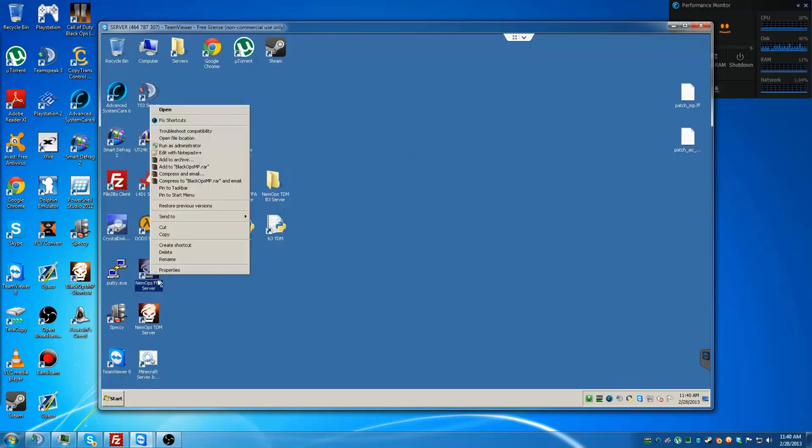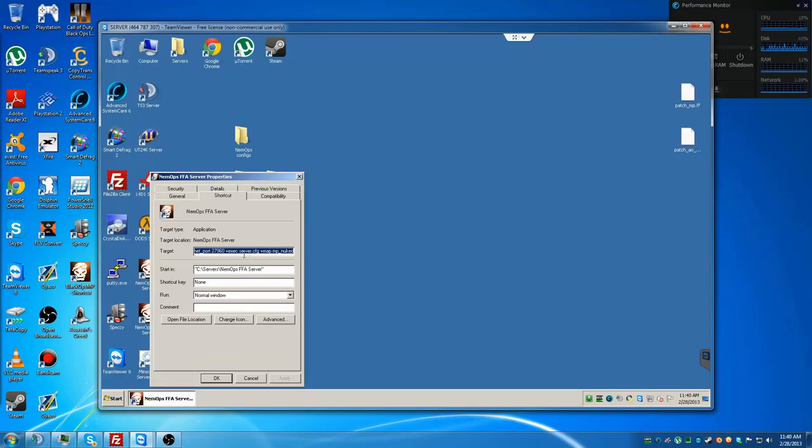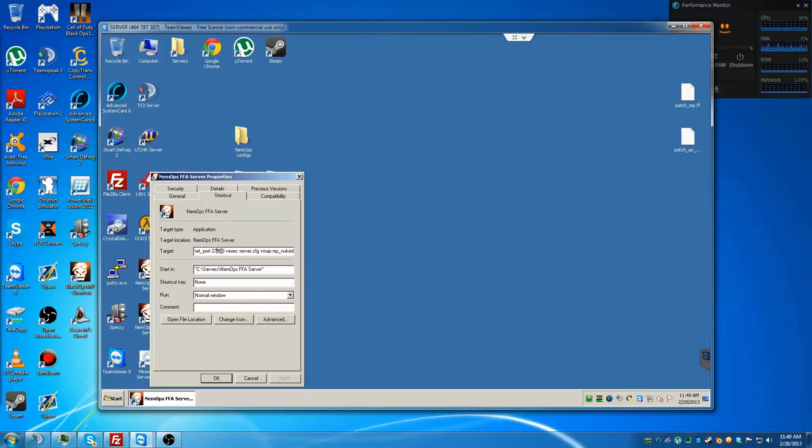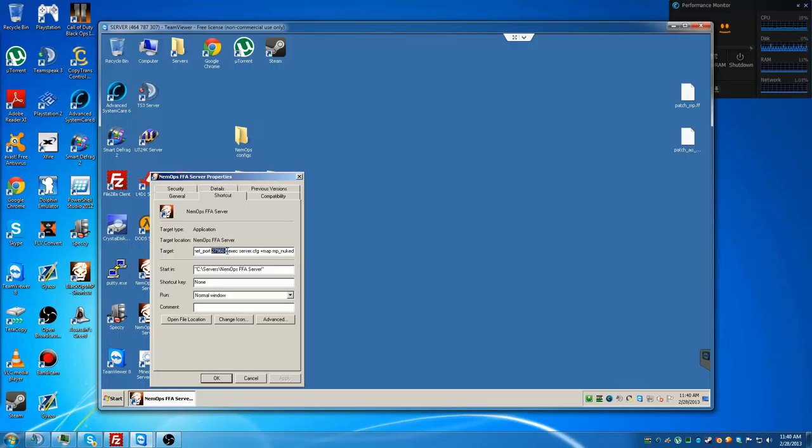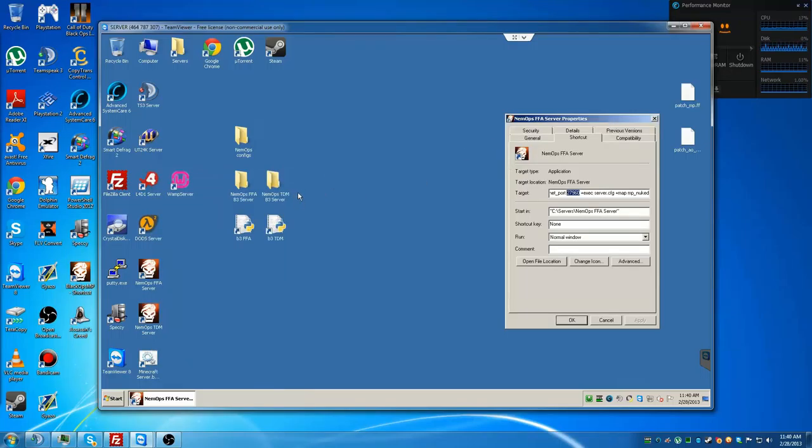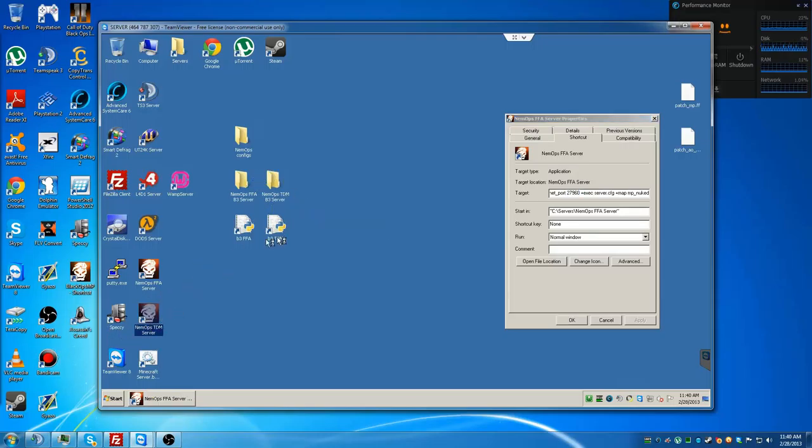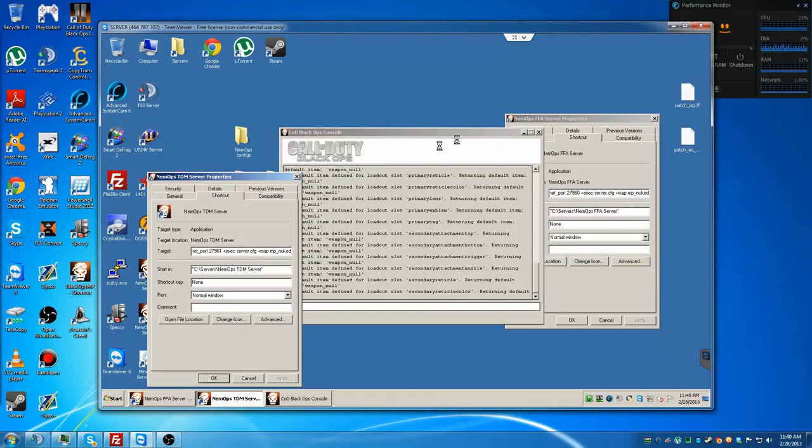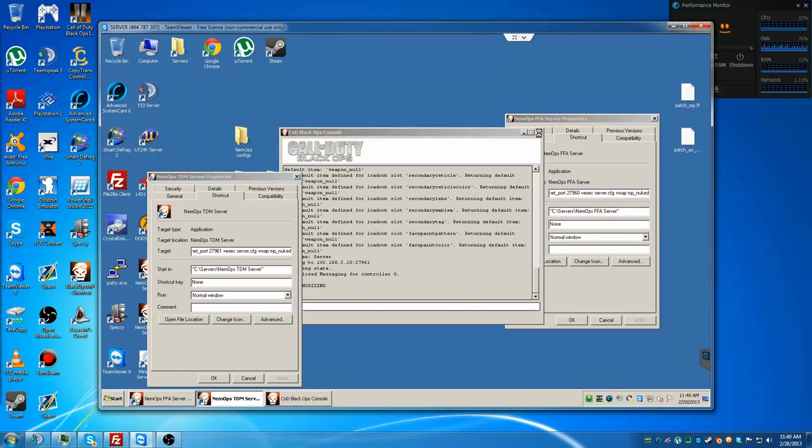I already have a shortcut, so I don't need to do that. You'll right click on the shortcut and go to properties. At this point, you're going to be putting this code in. I will be linking that as well. As you see, I can't make it any bigger, but you want to make sure that the port is exactly the same as the one that you port forwarded. So on this one it's 27960, and then on this one it's 27961.